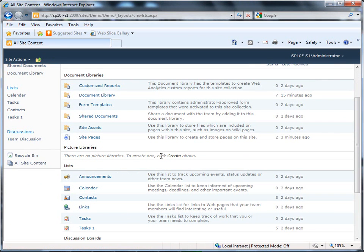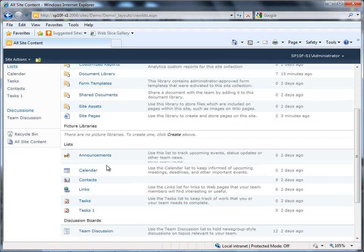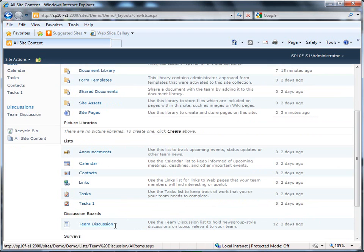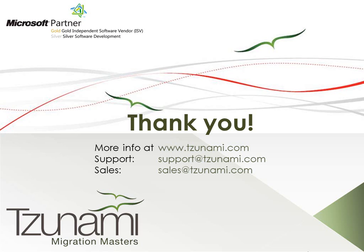We can take a look at the site content and see that the migration was successful. As you can see, our document library has been migrated in addition to the discussion board, task, and contact lists which were all committed to SharePoint. This concludes our Tsunami Deployer demonstration for the migration of content from Lotus Notes to SharePoint 2010.